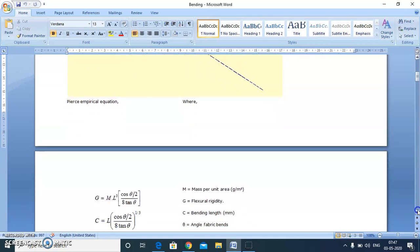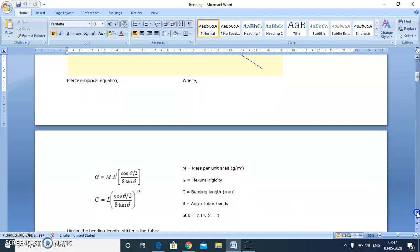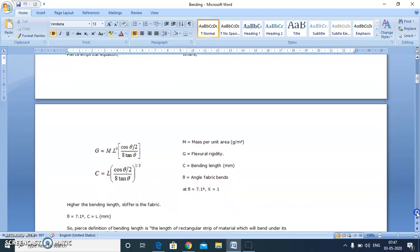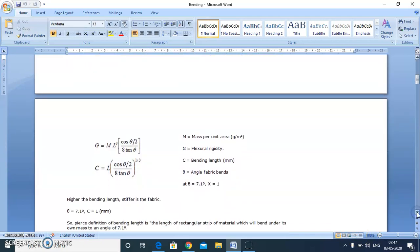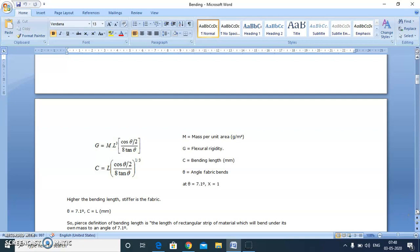This equals L in this formula, where G is the flexural rigidity, M is the mass per unit area of the fabric, and L is the overhanging length. We can also define one more term, that is bending length of the fabric C, which is related to overhanging length L of the fabric by this formula given by Pierce.